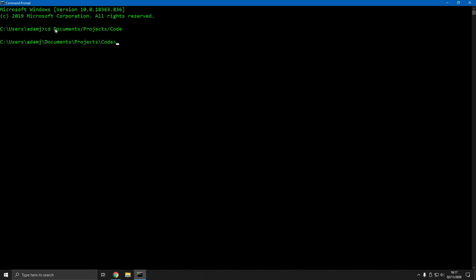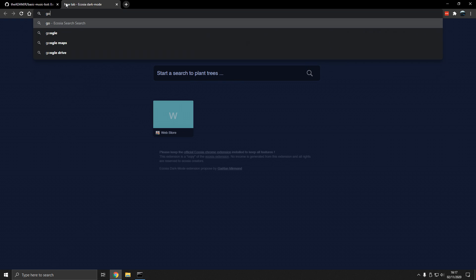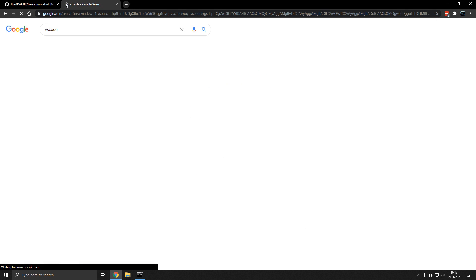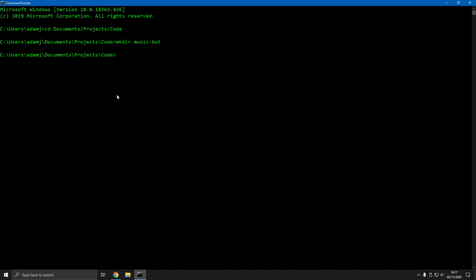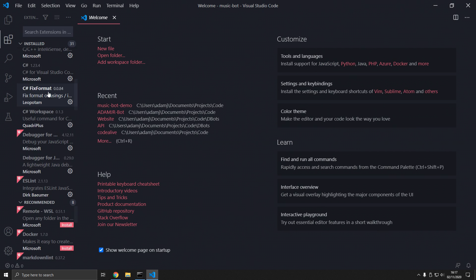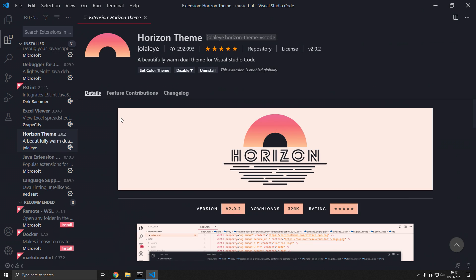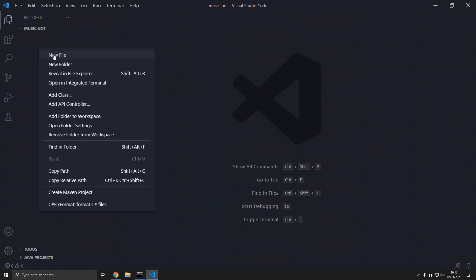We're going to create our folder within the location, so cd changes directory. We're going to call the folder 'music bot' and cd into it. Make sure you have VS Code installed. Now let's do 'code music-bot' and that will open it in Visual Studio Code. The extension I'm using for the theme is Horizon, if you're interested, but let's get started.